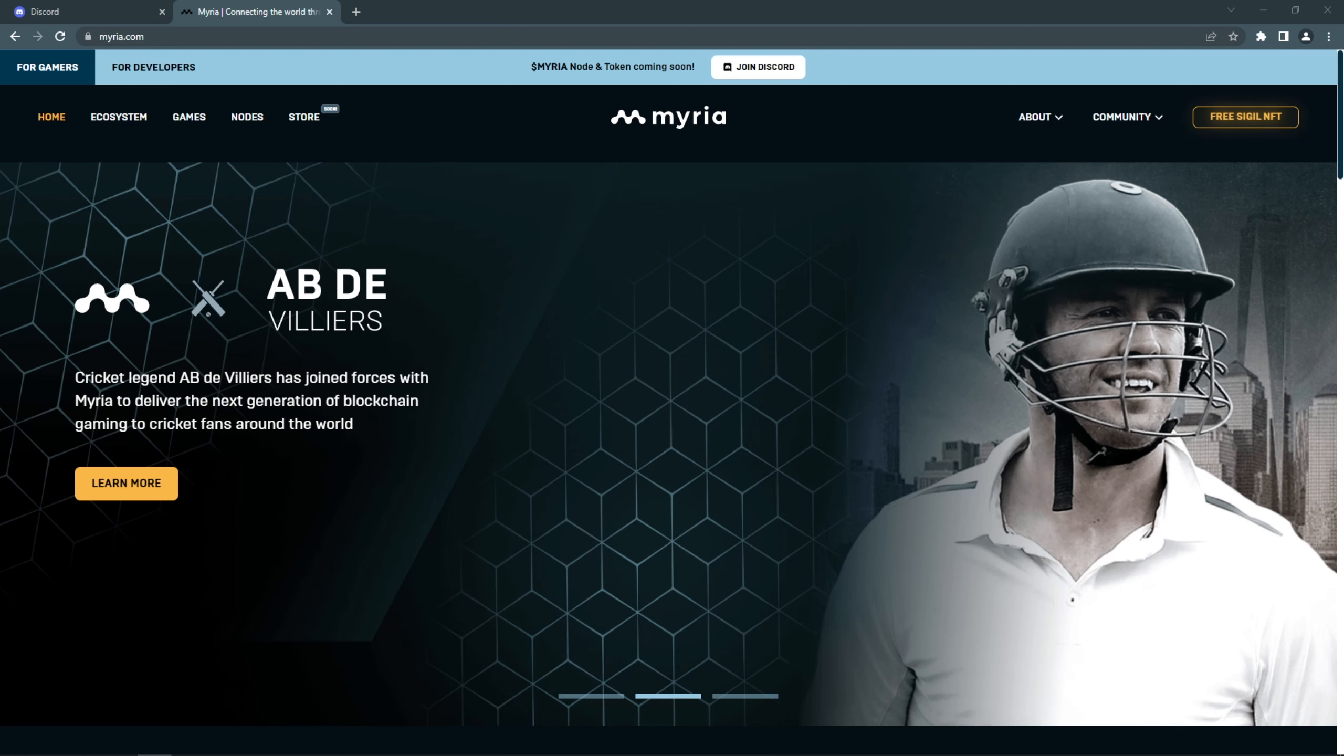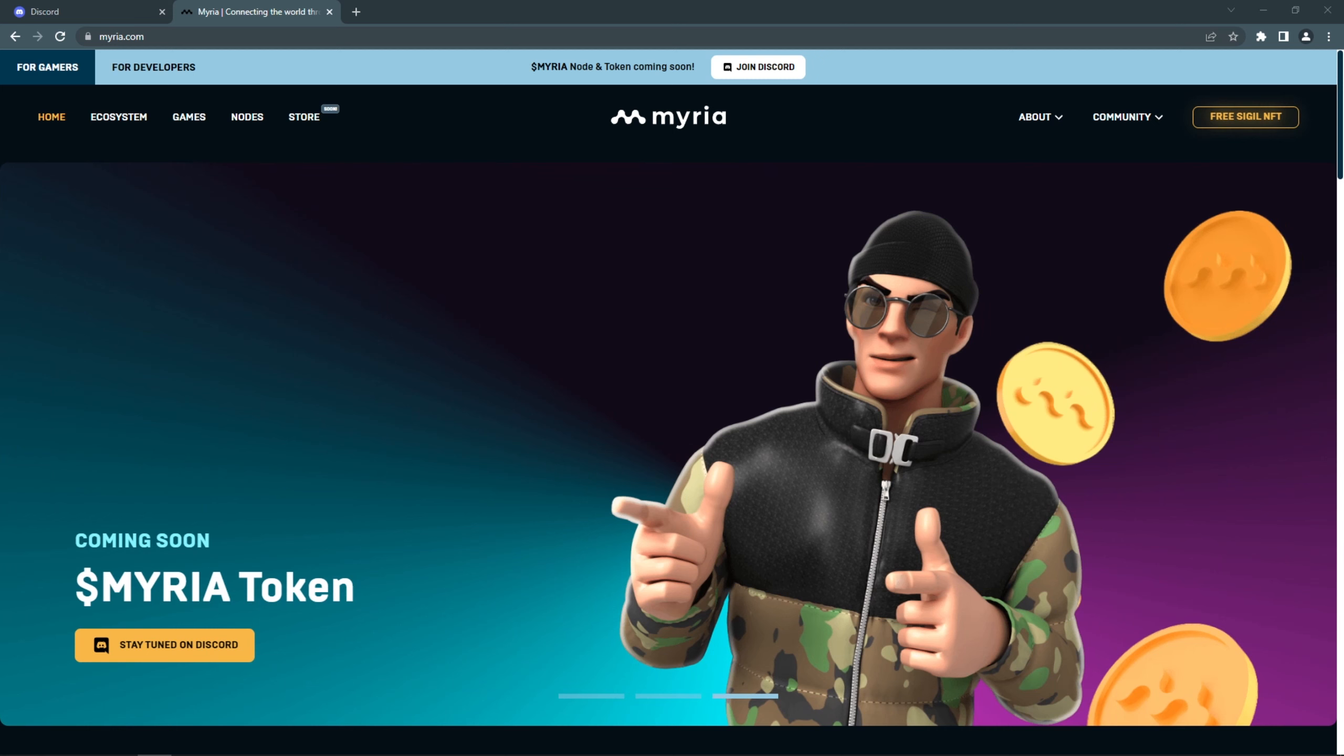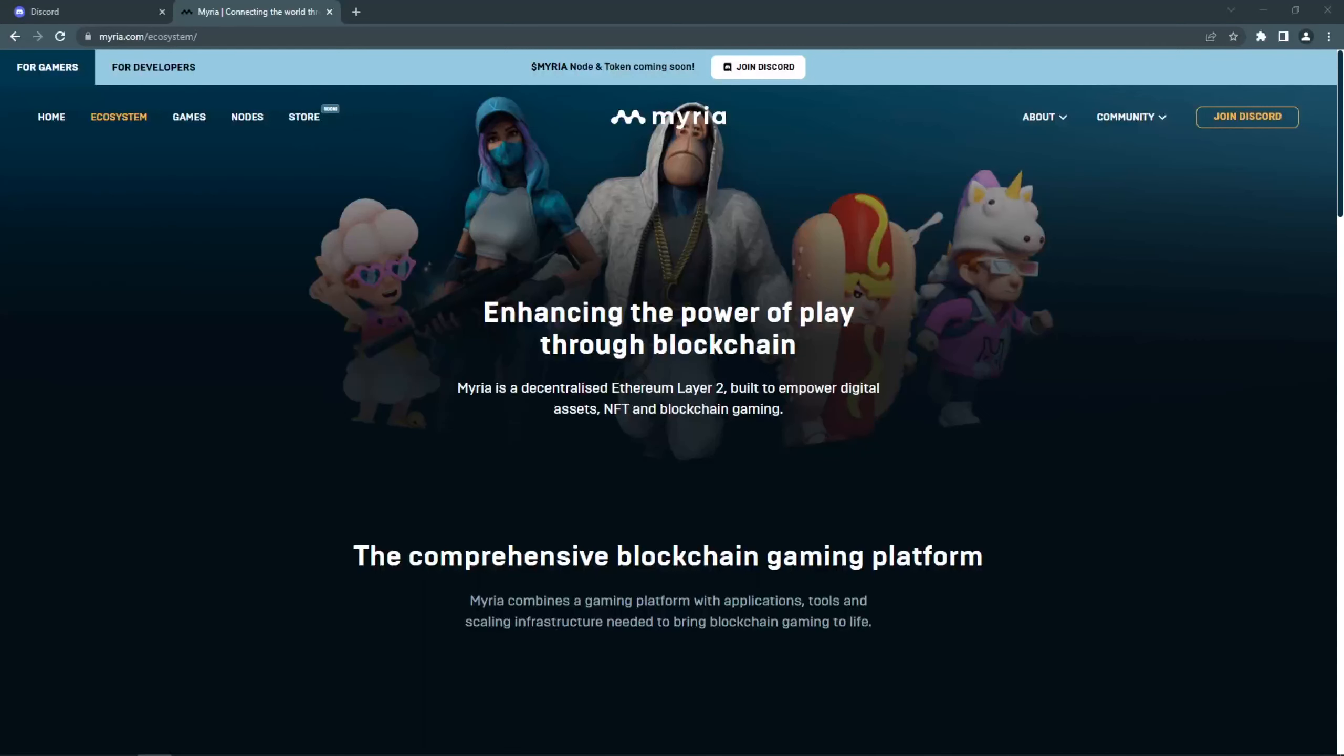Miria is building a gaming ecosystem that aims to provide a Steam-like experience. It is a decentralized layer 2 Ethereum scaling solution built on ZK Rollups that will allow up to 9000 transactions per second with zero fees.